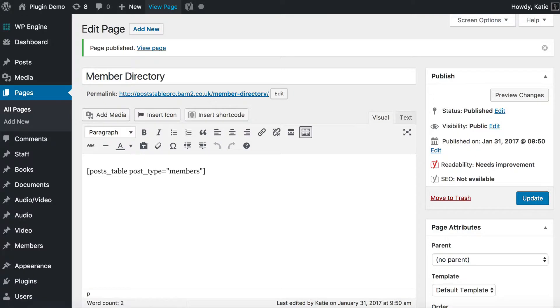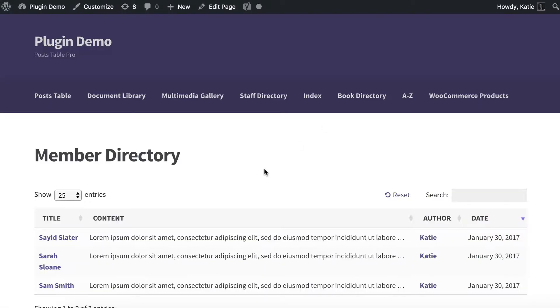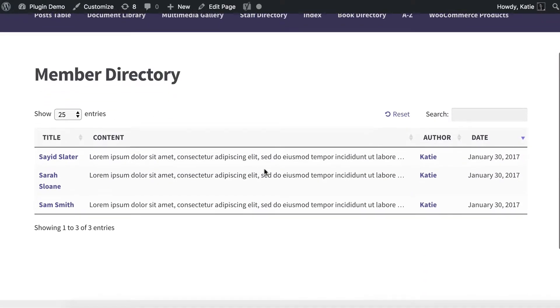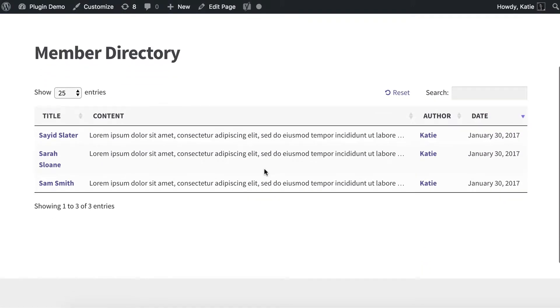I'm going to view the page and here it is. Just like that — I entered a shortcode and I have a member directory page with a table of my three members.